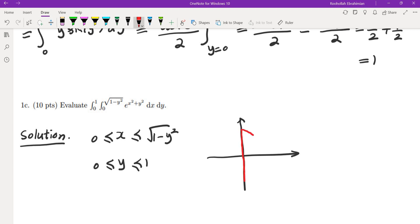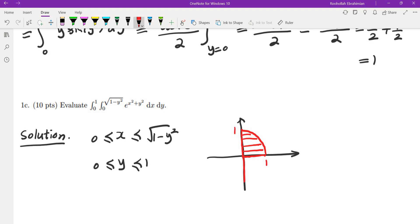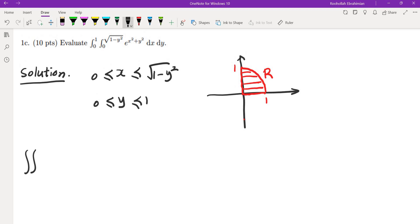This is the curve x equals root of 1 minus y squared, which is only the top portion — a quarter of a disk of radius 1. Calling this region R, the given double iterated integral equals the double integral over R of e to the power of x squared plus y squared dA. We can't integrate e to the x squared dx directly, so we switch to polar coordinates.